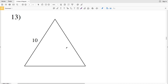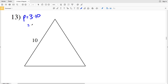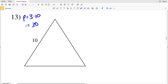Moving on to number 13, we have a triangle and they give us the length of one side as 10. The perimeter P equals 3 times the side length, so the perimeter equals 3 × 10 = 30.